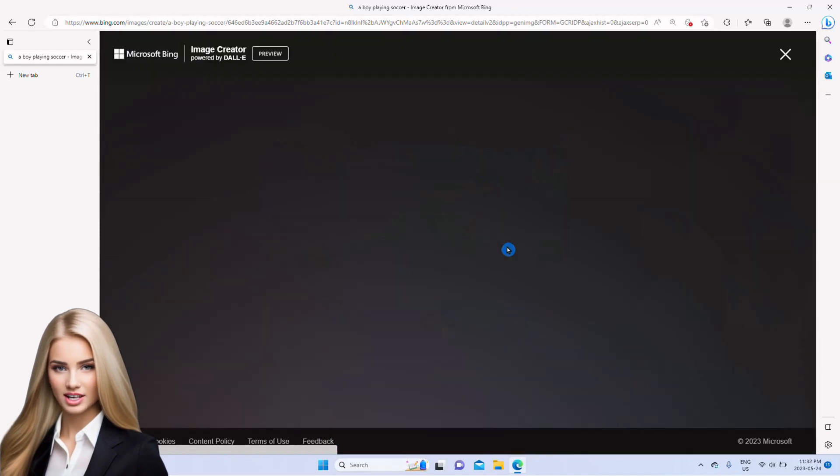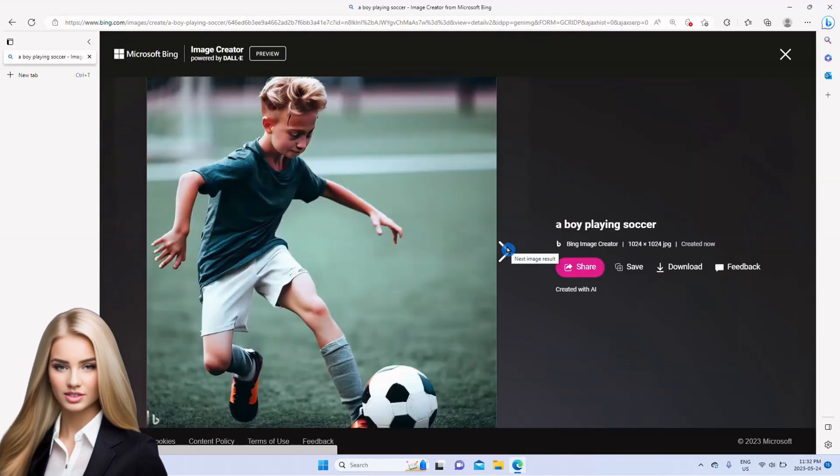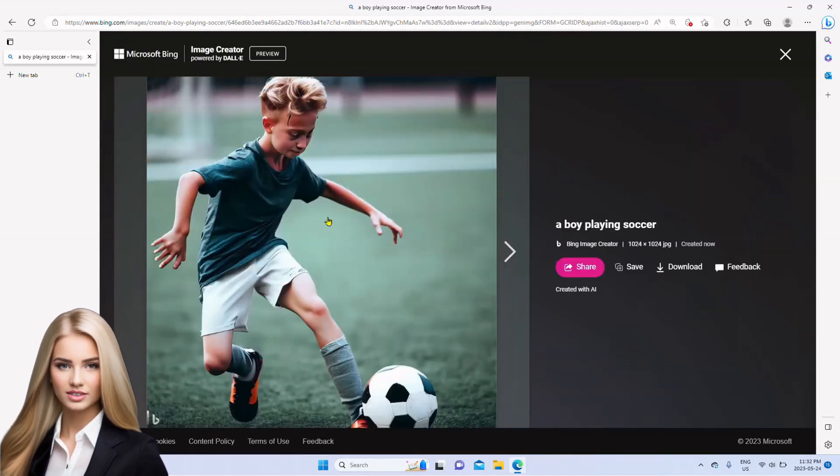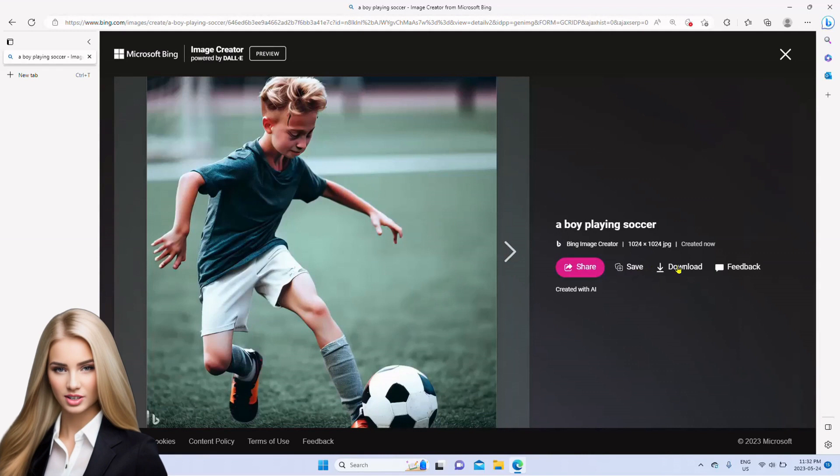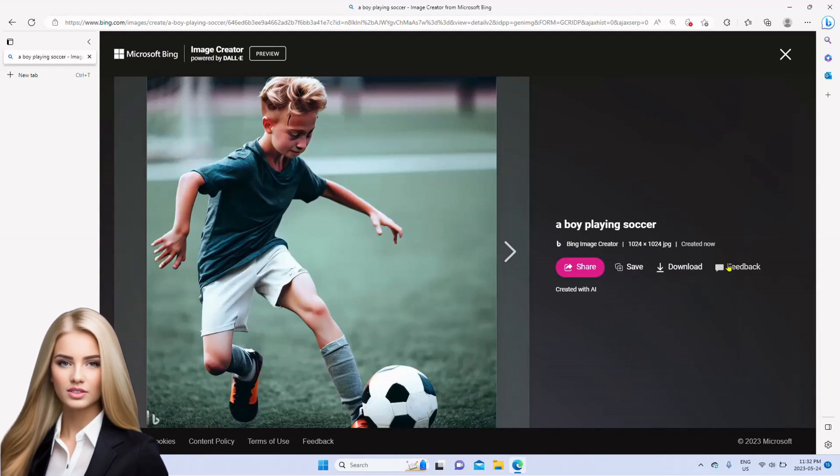As we click, we see that there are different options such as share, save and download. We can also provide feedback on the quality.